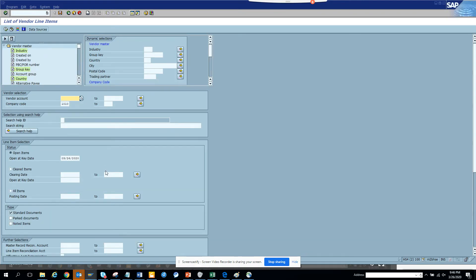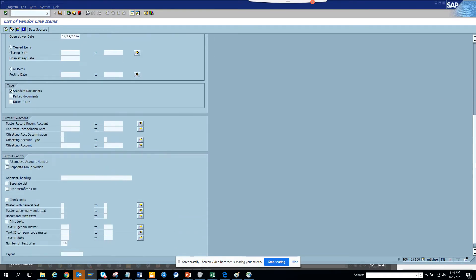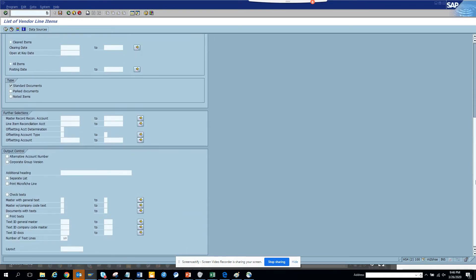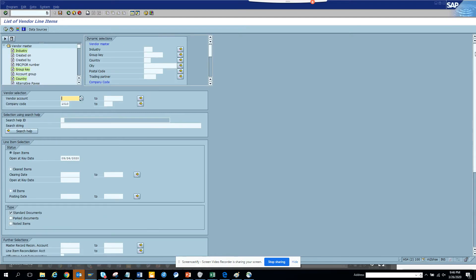Here you can also see output control—you can check text, print text, take it as a printout, select your layout, and so on. These are very important reports for accounts payable.